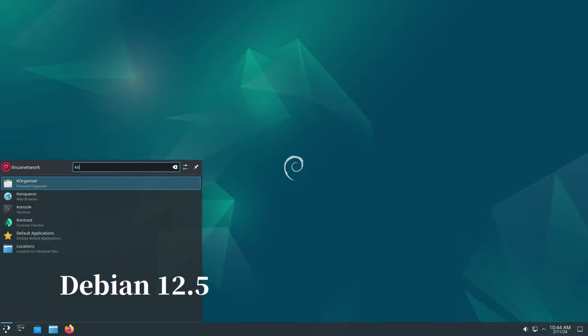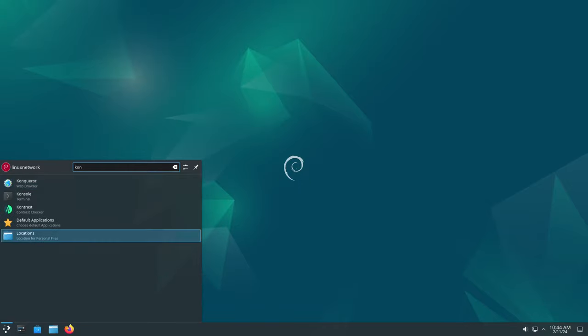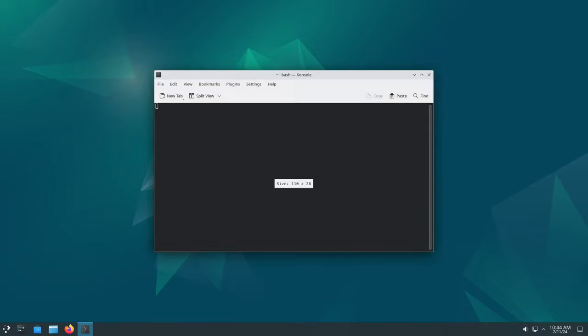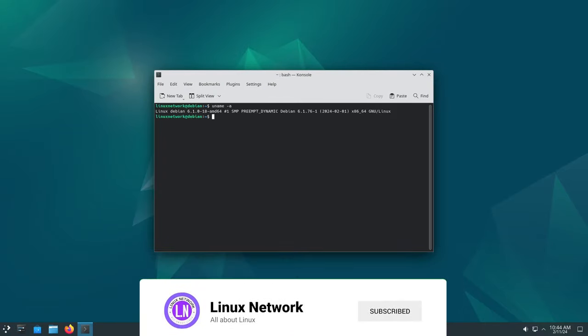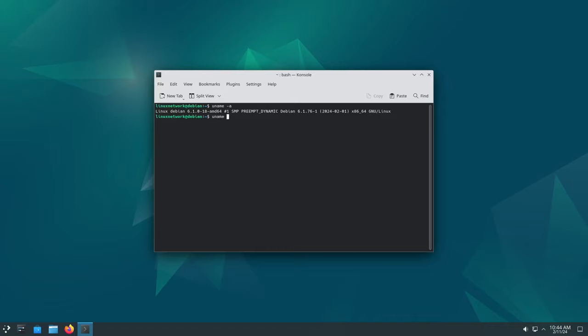Hey everyone, welcome back to our channel. Today we're taking a look at Debian 12.5, the latest release of this popular Linux distribution. If you're new to Linux, don't worry, we'll break it down in simple terms so you can understand what's new and why it matters.